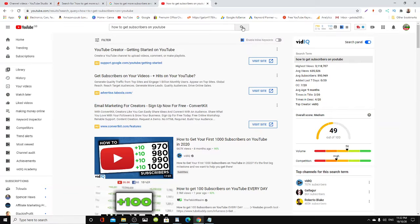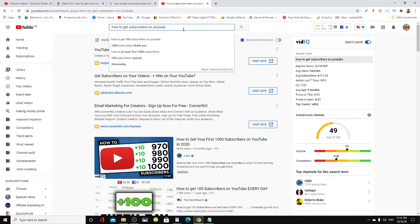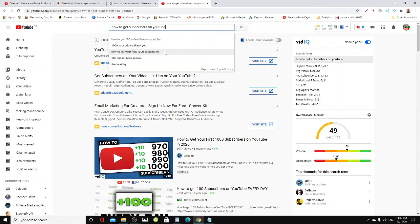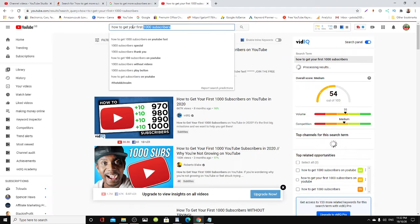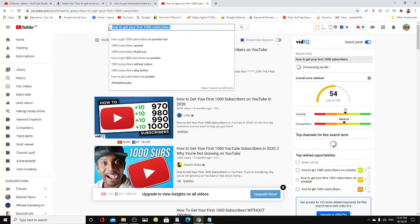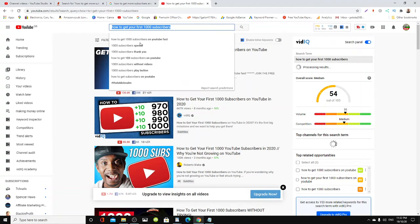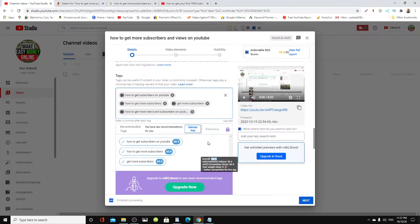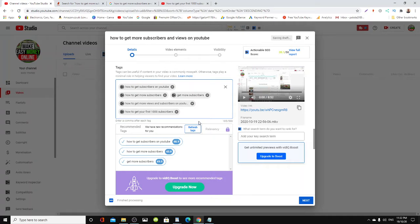Let's do a search on that. Here we go: 'how to get your first thousand subscribers'. Put that in your tag - that could help when somebody's searching for that, your video might pop up.